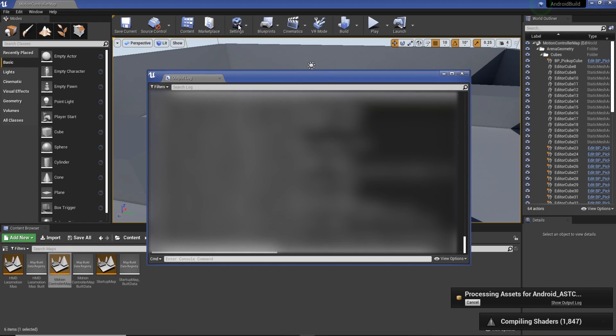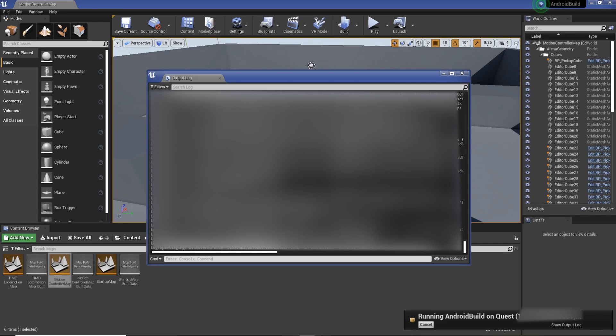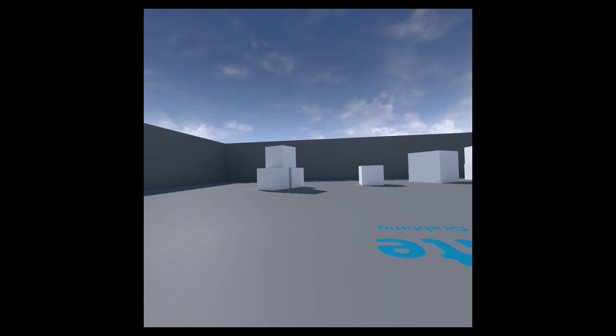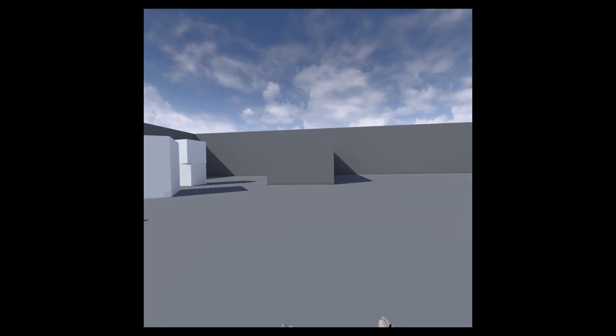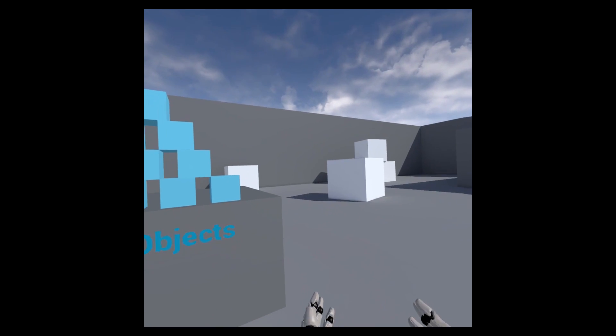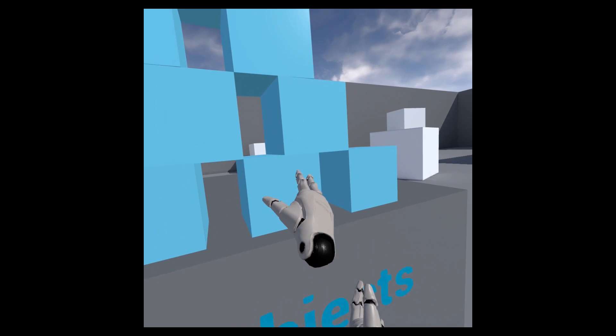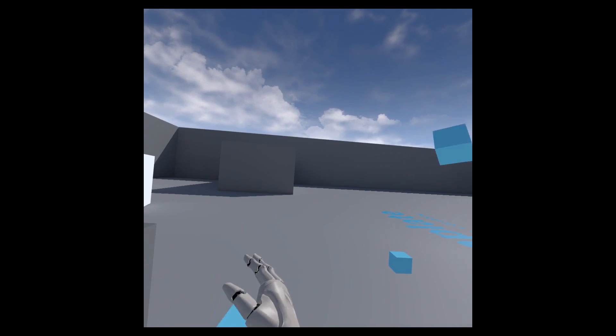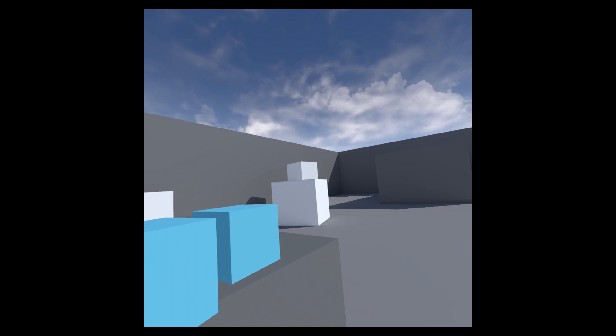If we've done all that right it should build straight to the headset. After a while it'll say running Android build on Quest with your Quest name. If you put the headset on while it's still attached to the cable, you'll actually be able to see your scene in it. I'm recording it now so we've got stuff. We can teleport, we can move around using the Quest controllers, pick stuff up. That's pretty much it just to build for the headset.